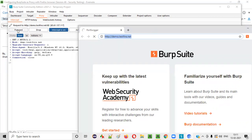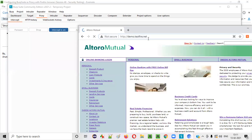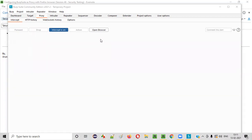Until we click the forward button, this request will not be forwarded to the server. Once we get the response from the server, then only this particular page will load in the browser. So for this inbuilt browser, BurpSuite by default is acting as a proxy tool when intercept is on.